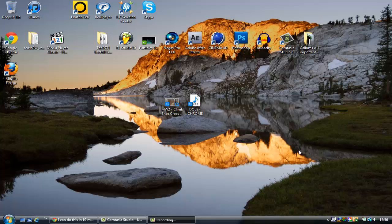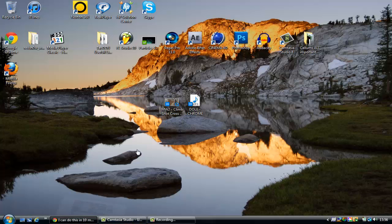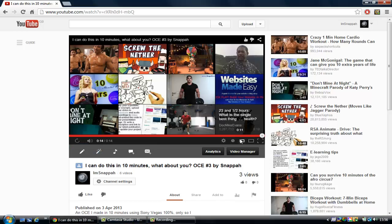Hi guys, Snapper here and today I'm going to bring you my first Sony Vegas tutorial. Today we're going to be doing something that looks a little bit like this.